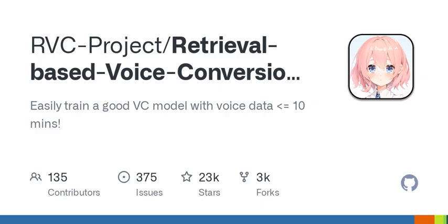Start using: launch the web UI with the specified command. Use the integrated package by downloading and unzipping RVC Beta .7z. For Intel card users requiring oneAPI technology, Linux only, run: source /opt/intel/setvars.sh.